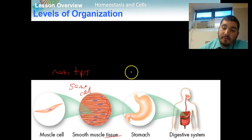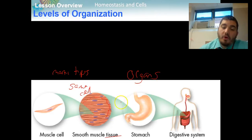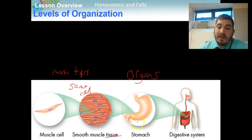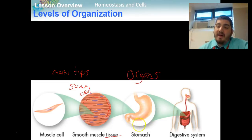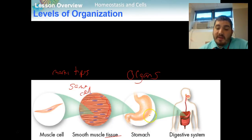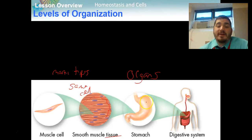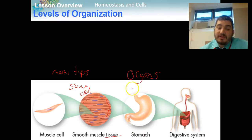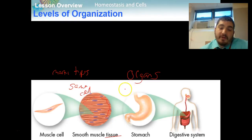The third level is organs. Organs are made up of many different types of tissues that come together. Here we have a stomach — in the stomach there's smooth muscle tissue, stomach tissue, digestive tissue, and epithelial tissue that releases enzymes. So a stomach is an organ, made up of different tissues. Other examples include your lungs, brain, and heart, all of which contain many different types of tissues.